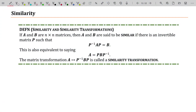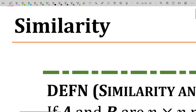Hello, my name is Roy Simpson, professor of mathematics at Cosumnes River College in Sacramento, California. This video is the final video in a series on the characteristic equation for linear algebra. This is actually a subtopic, but a very important subtopic, because we will be using this content as we move through the course. That content is all about something called similarity.